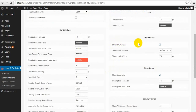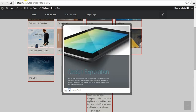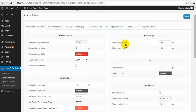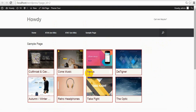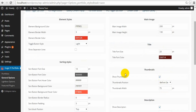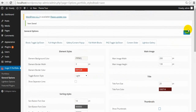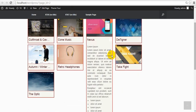Thumbnails — here are the thumbnail images. Let's make changes. Title font size and color. Here is the title; now it's bigger and dark red. You can also hide thumbnail images — you can see them, and now there are no images.